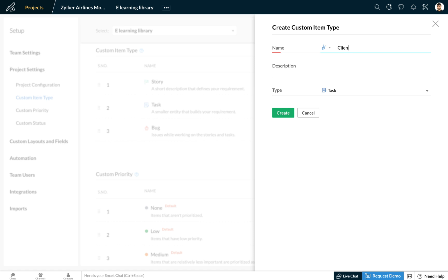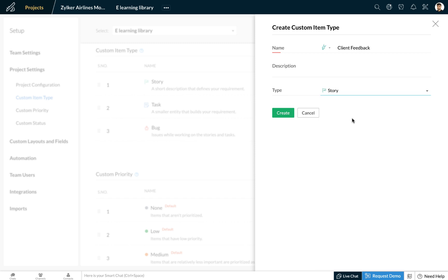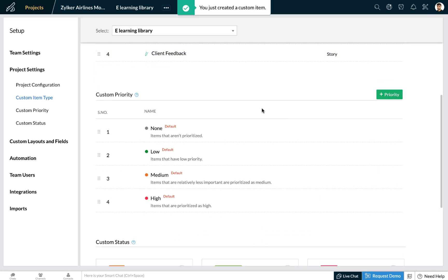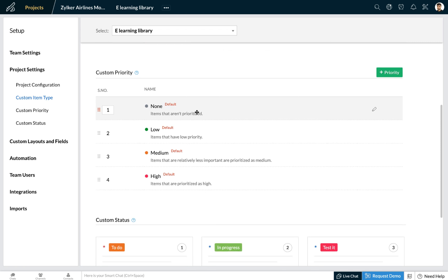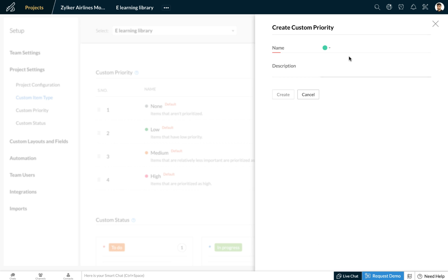I'm going to define a work item, call it 'client feedback', classify it as a story, and click on create. Below this you can also add a custom priority for all your work items — here you can see the default values that are available. To add a new custom priority, click on the add priority button.